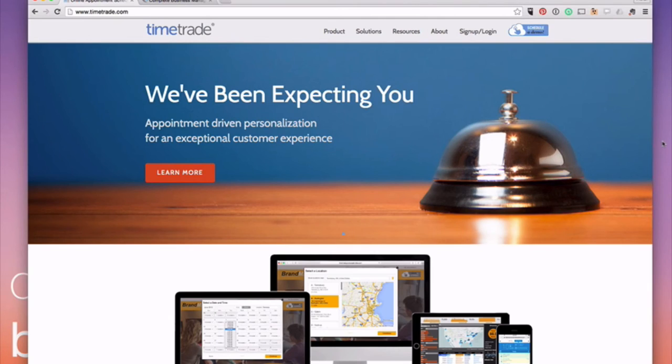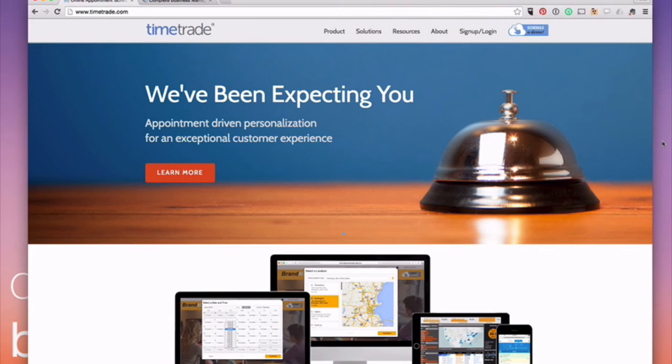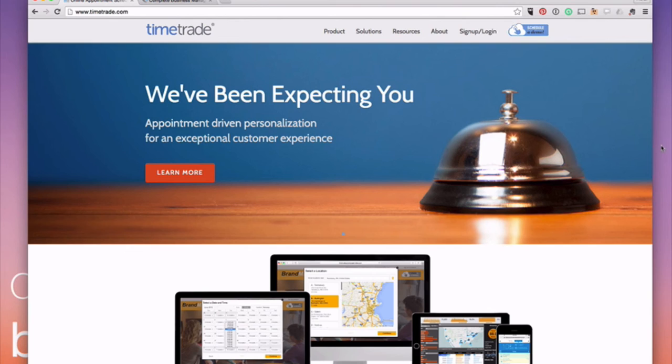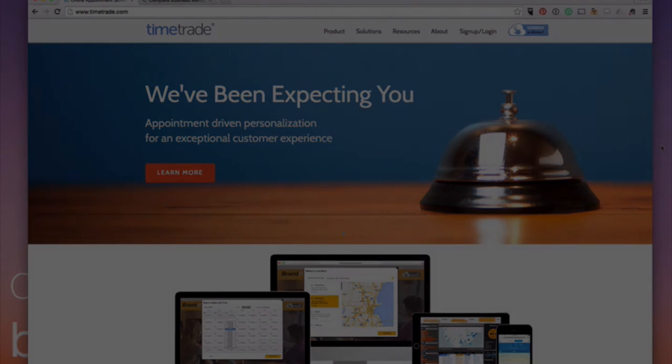So there are a lot of different online schedulers available on the market. TimeTrade is just a really easy one to use and it's very inexpensive. And so that's why it's one that we recommend to our travel agents most of the time. So there you have it. If you don't yet have an online scheduler, I encourage you to get one. It's going to make your life easier, save you time and help you get more clients.